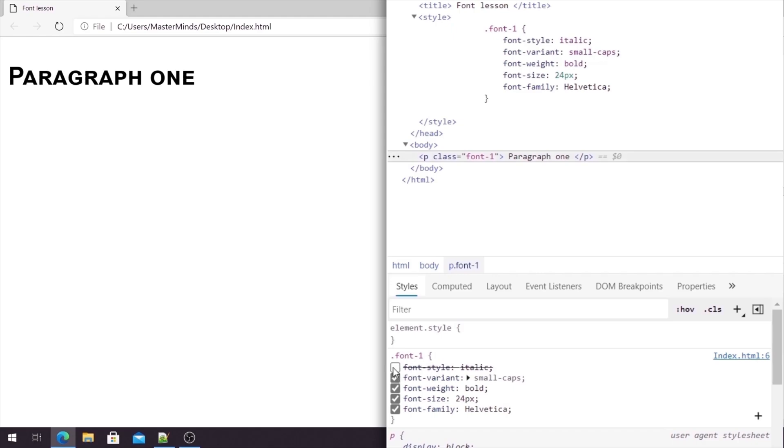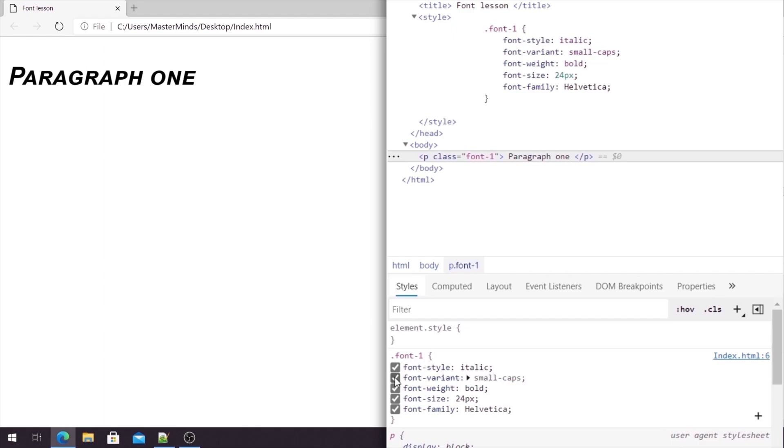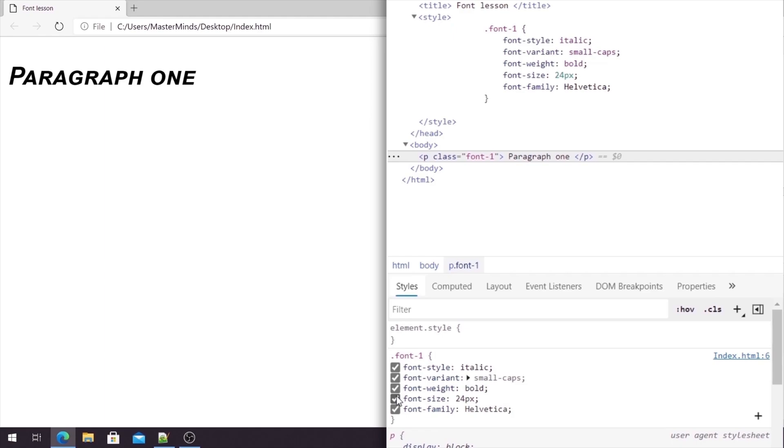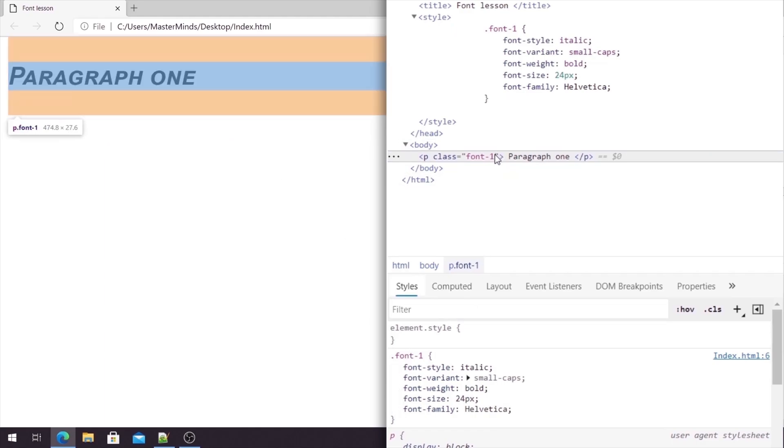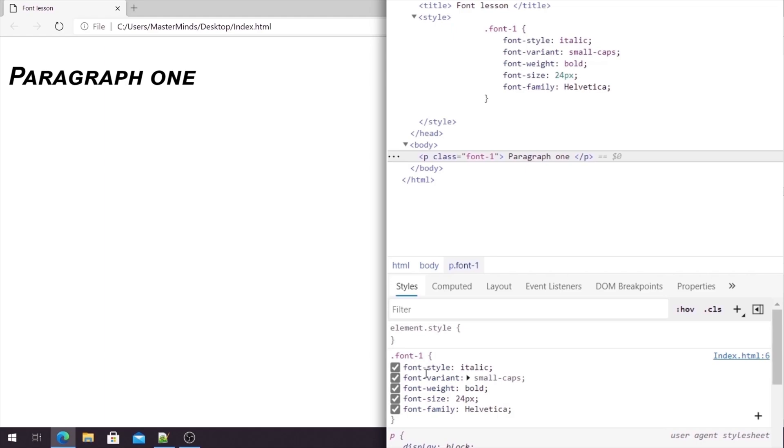If we uncheck this, you can see how every change or every property will affect your text paragraph. So, basically, this is how we are using five different CSS properties for our text paragraph to customize it. But how can we simplify this?